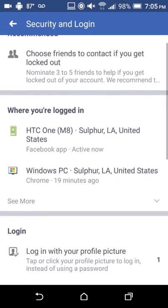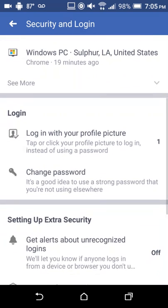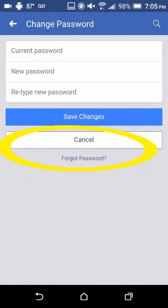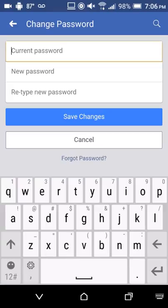You don't need to check where you're logged in. Just scroll down and tap Change Password. Once you tap Change Password, tap in the current password section and enter your current password. Then under that, enter your new password and retype that same new password in the confirmation box.